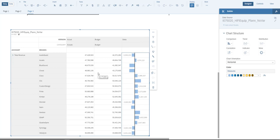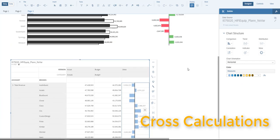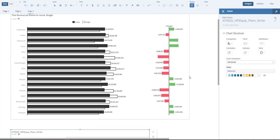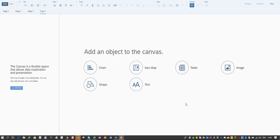So the solution for this problem is using cross calculations. The solution to get a chart that only shows the delta for my dimension is using cross calculations. Let's have a look how that looks. So let's start with a new page where we start from scratch.